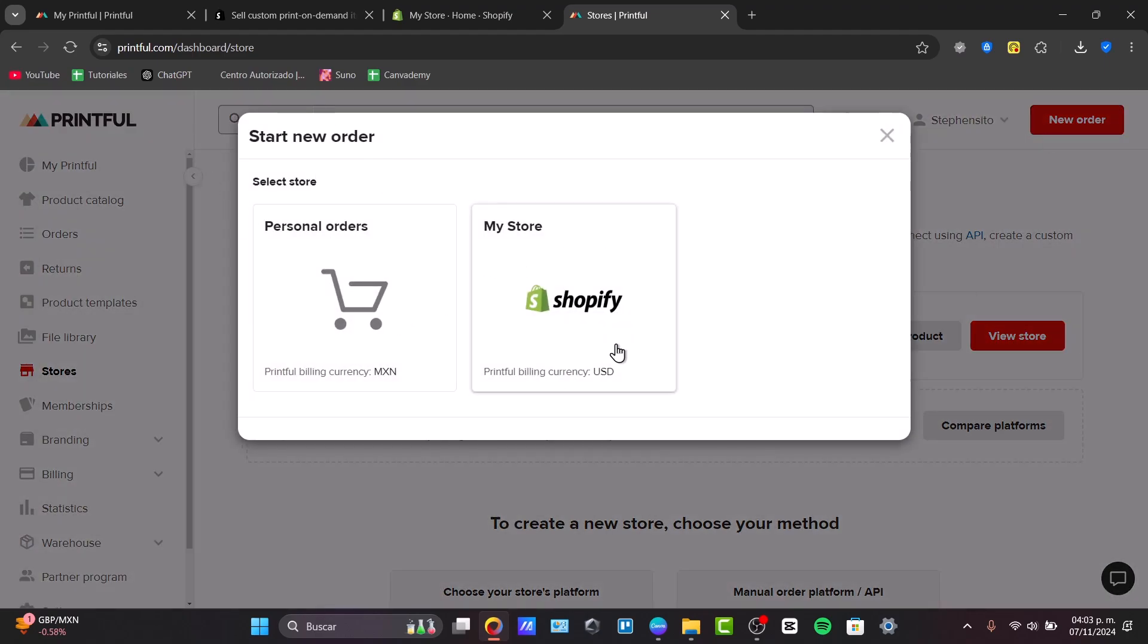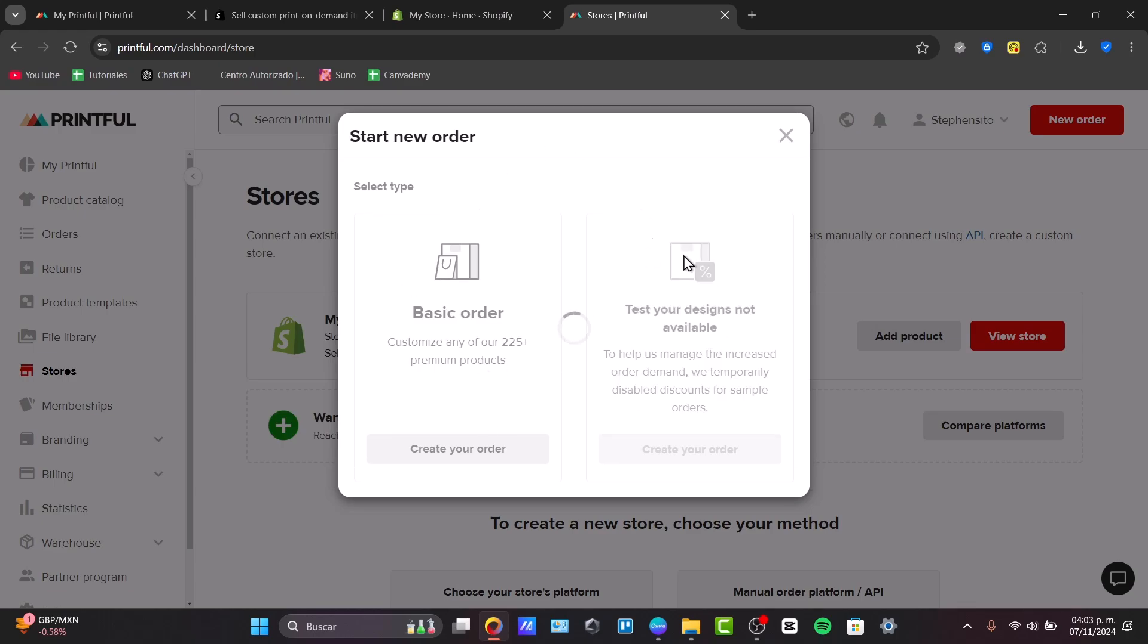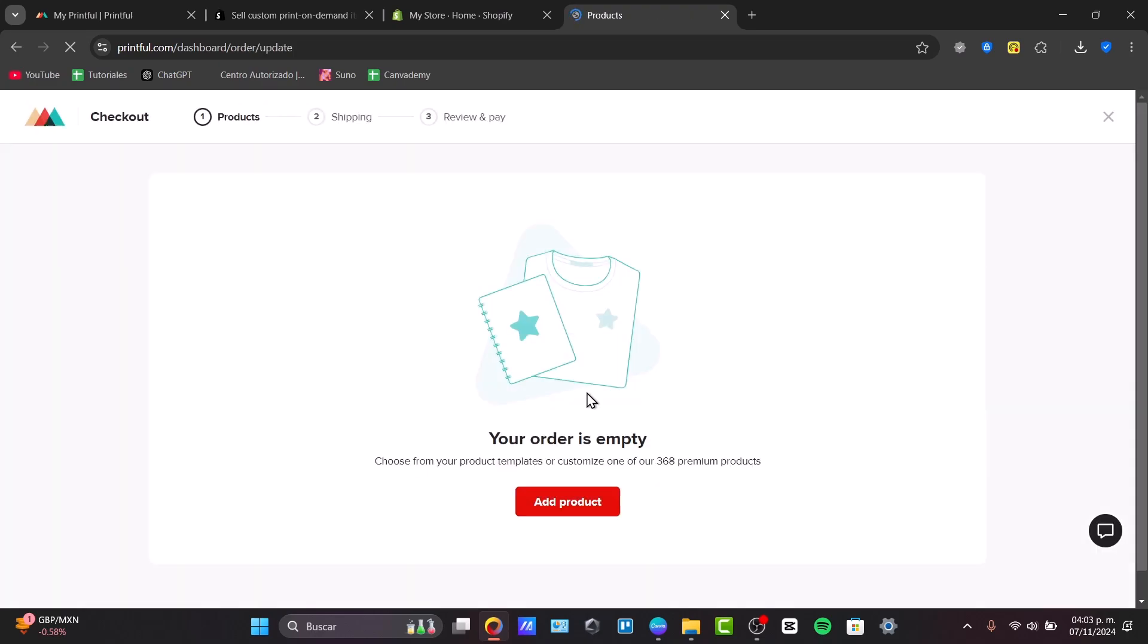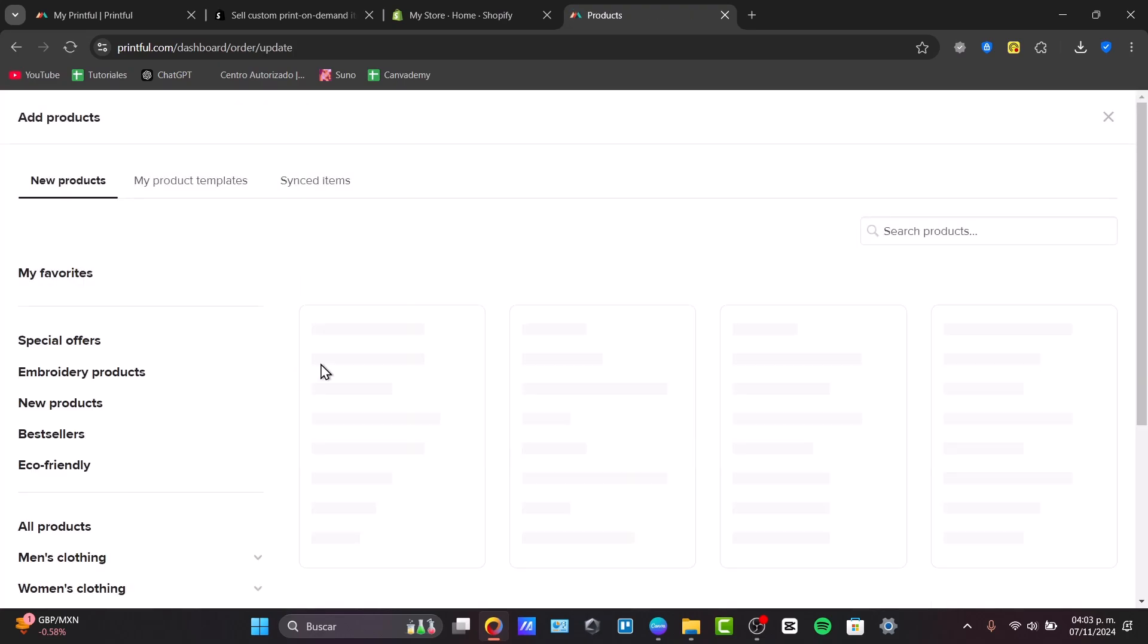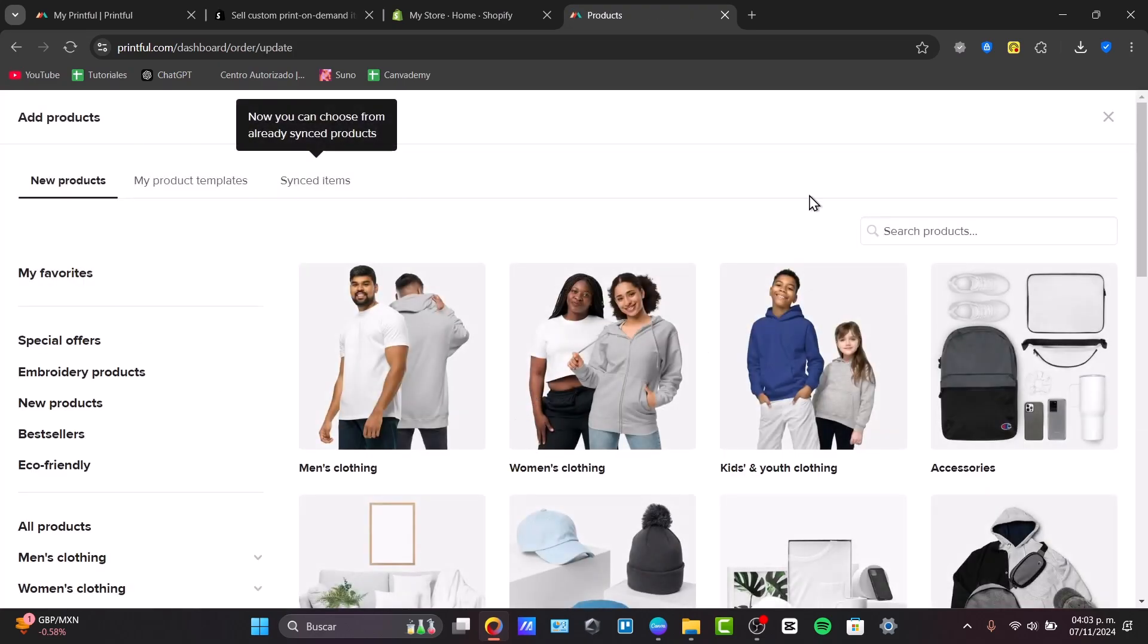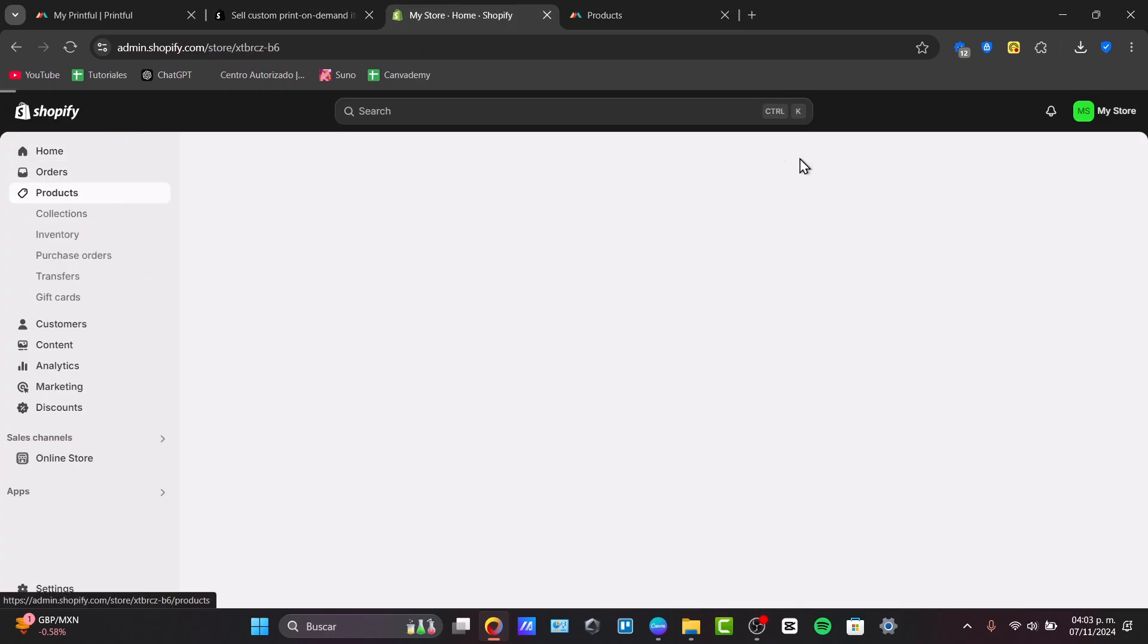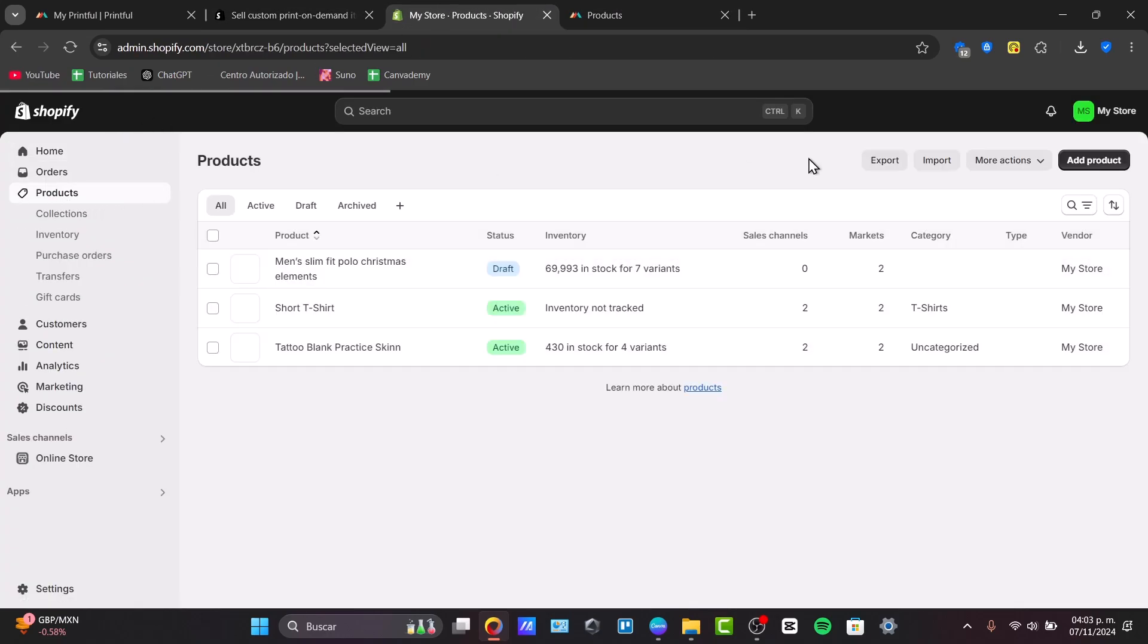So, you can select the store which you want to choose. You choose to test your own designs or to create an actual order with a basic order. And you choose a product which you like to use to make the generation of it. In my case, I'm going to go into my Shopify and I wanted to see if I have now the product added.